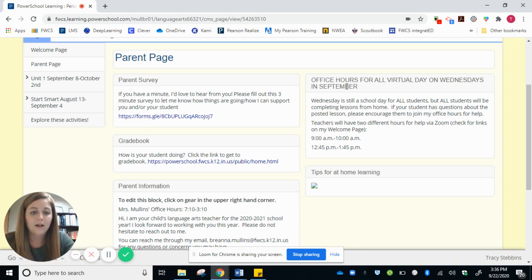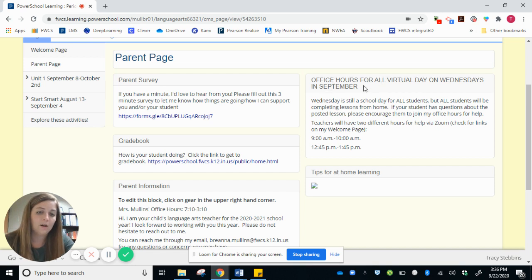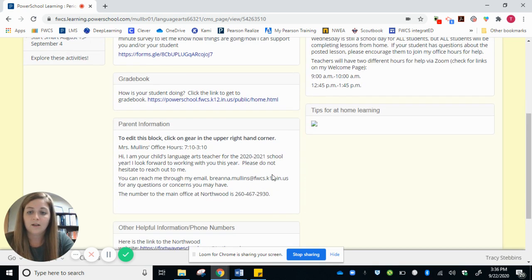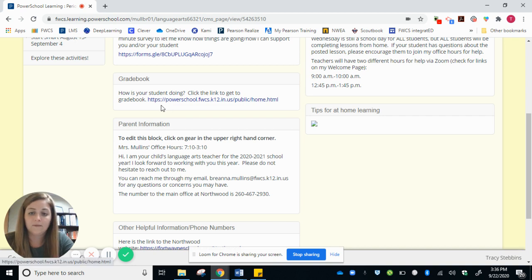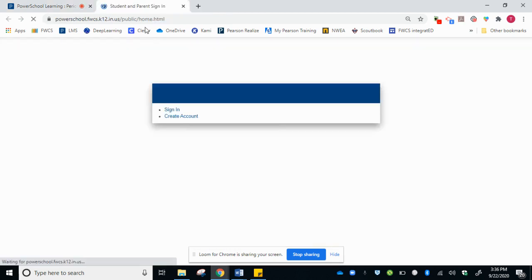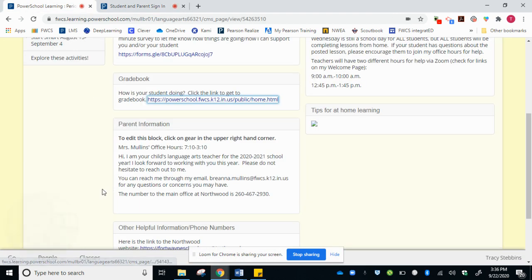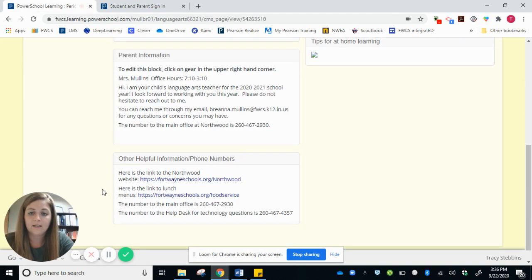I also have some information about our office hours on virtual Wednesdays in September. If you need access to the gradebook, you can find a link here. I'll take you right to it.